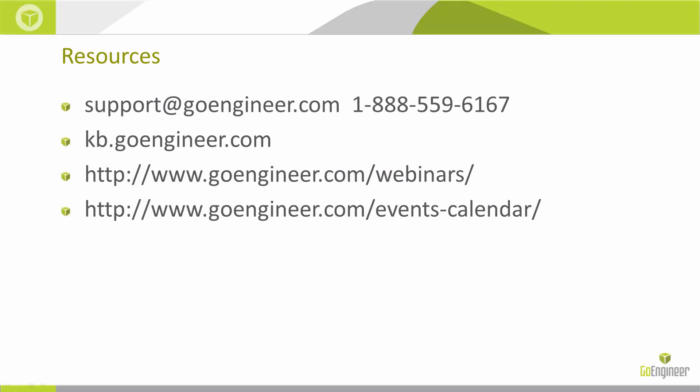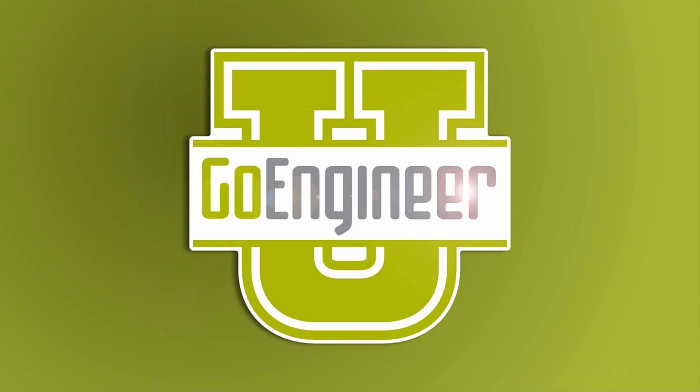So that finishes up those four major errors inside of simulation and the troubleshooting that I like to do. If you have any specific questions that this webinar wasn't able to cover, please contact us at our tech support line or go to our knowledge base at kb.goengineer.com to see all the other webinars and videos that we have available. Thank you for watching.